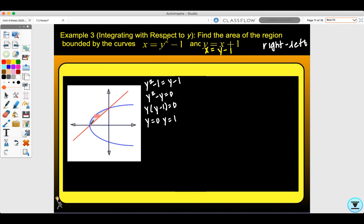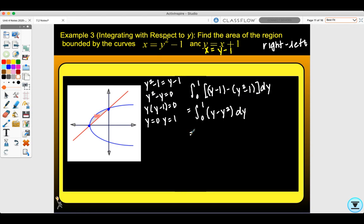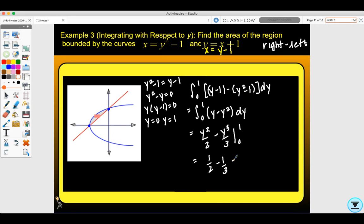Remember, these are y values. From zero to one, the right curve is the line y minus one, minus the left curve y squared minus one, dy. Simplifying gives y minus y squared dy. Taking the antiderivative: y squared over two minus y cubed over three from zero to one. This equals one-half minus one-third, which is one-sixth. We only plug in one since plugging zero in gives zero.